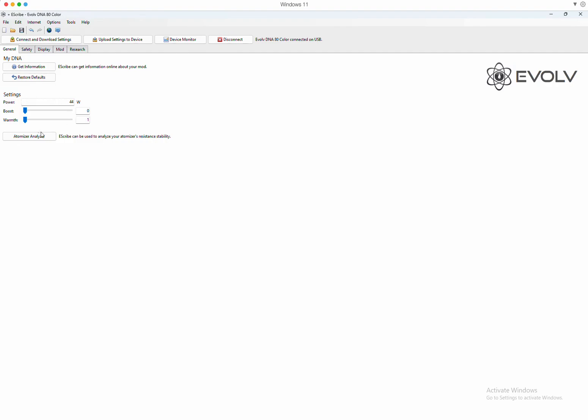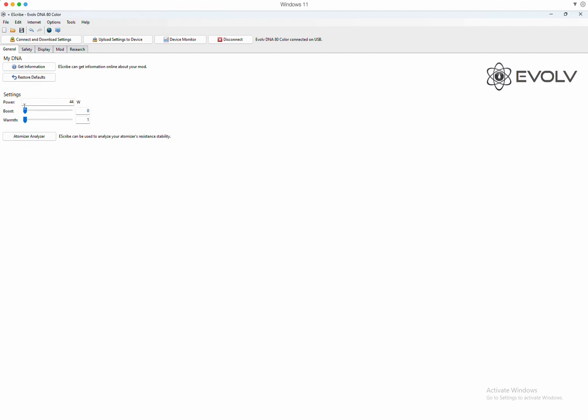So this is the main screen setting. This could all be done obviously through the device, but if you wanted to change it here, you have your power wattage, you have your boost level all the way from 0 to 11 and your warmth from 1 to 11.